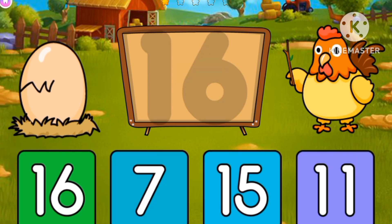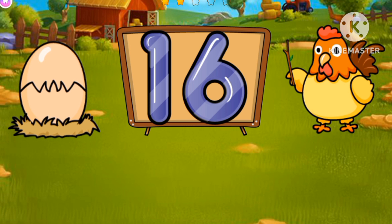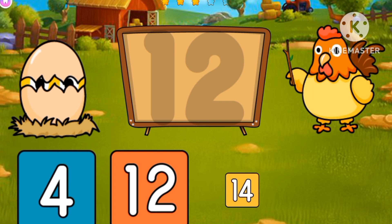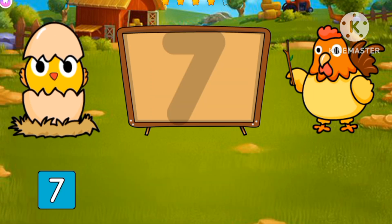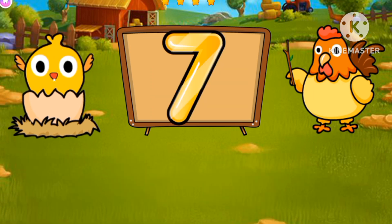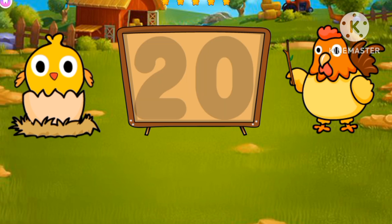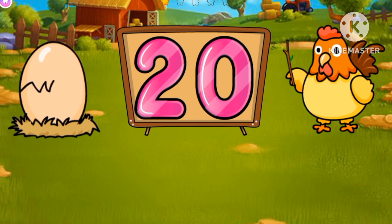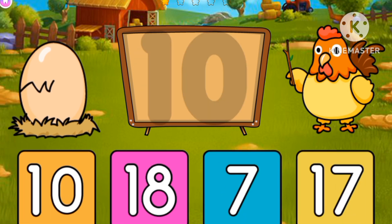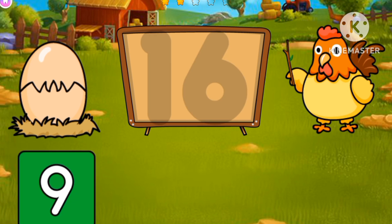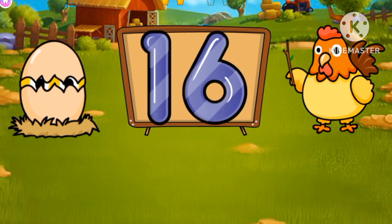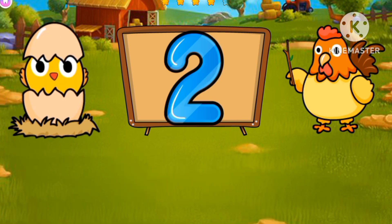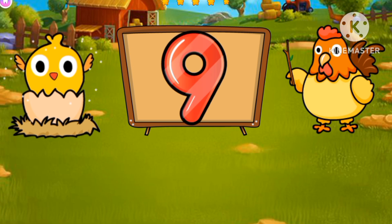Now let's match. 16, that's 7, and 12, and 7. Great! 8, 20, 10, 16, 2, 9.